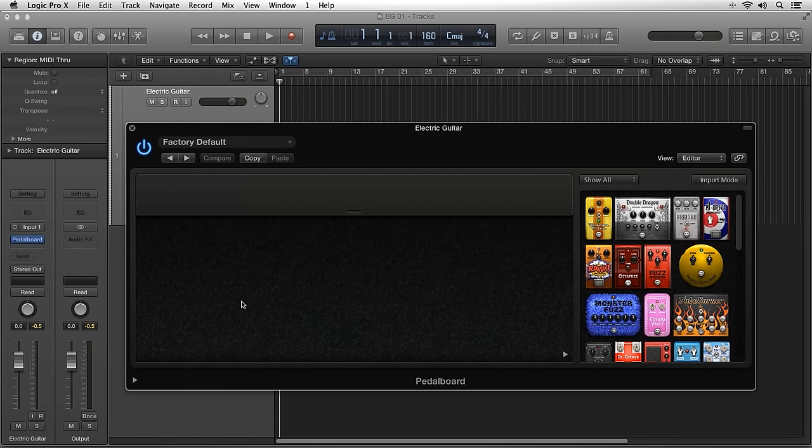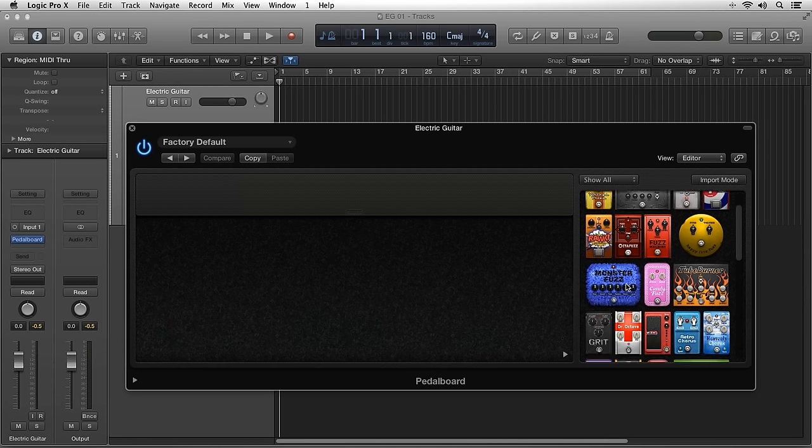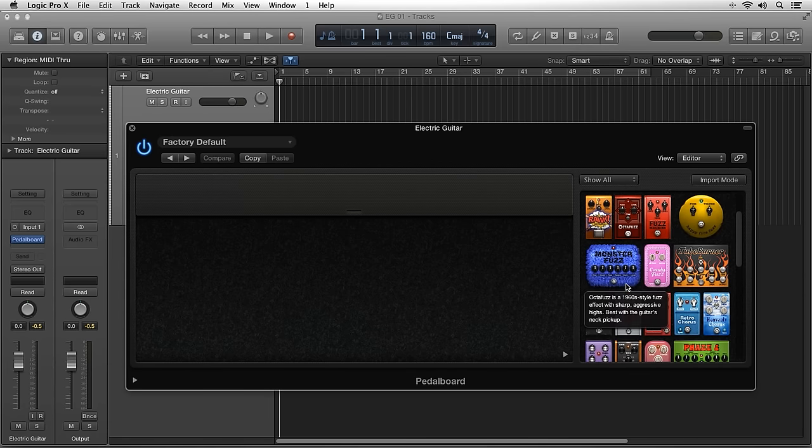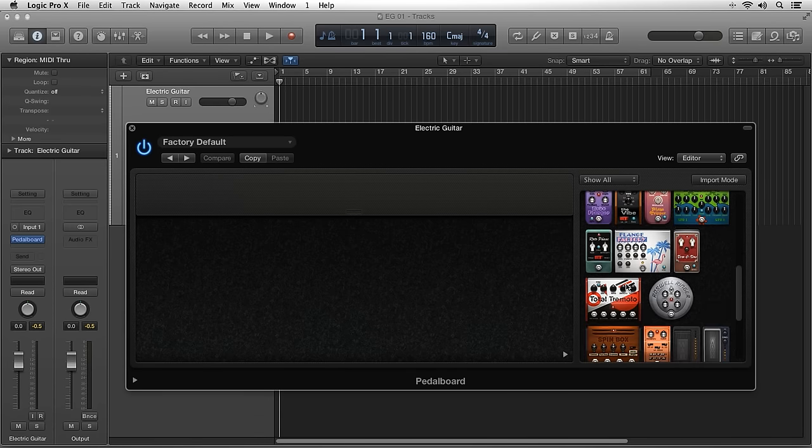The pedal area is where you drag the pedals you want to use in order to add them to the audio processing signal chain. The pedals are by default processed in series from left to right.